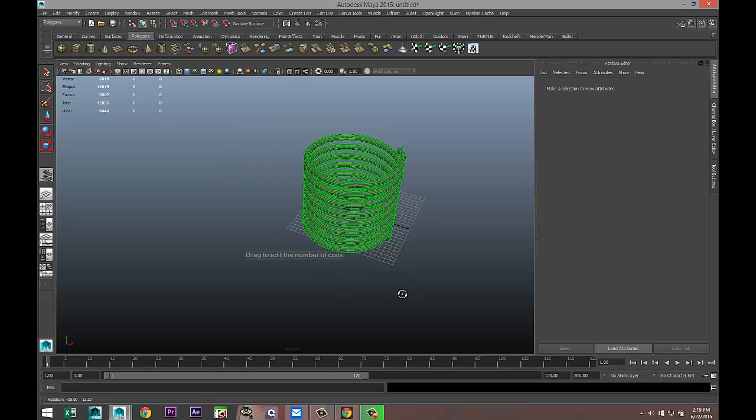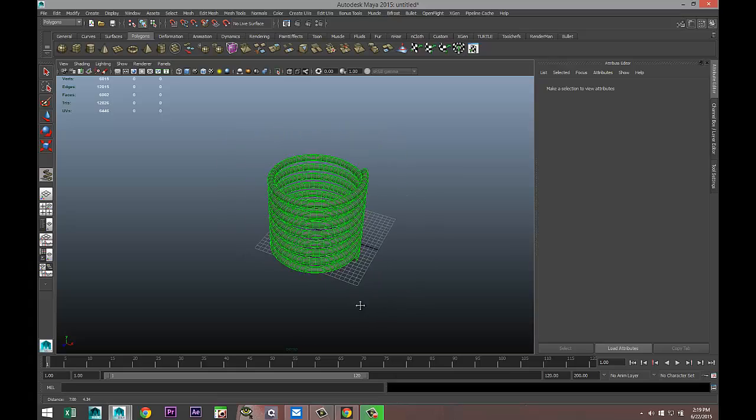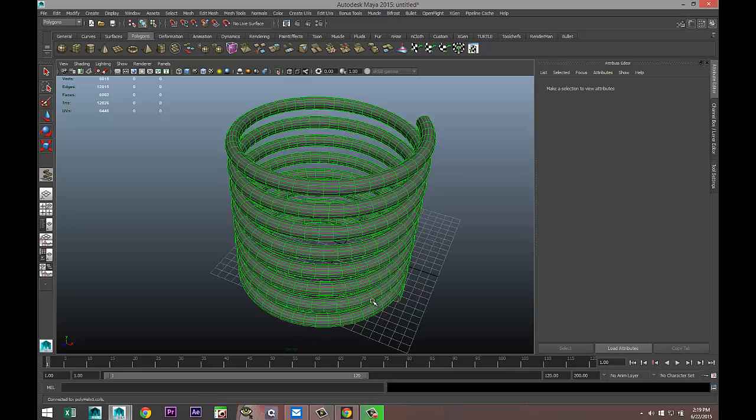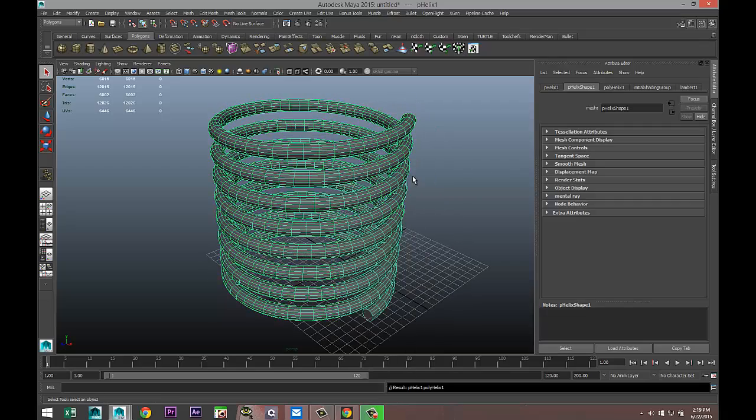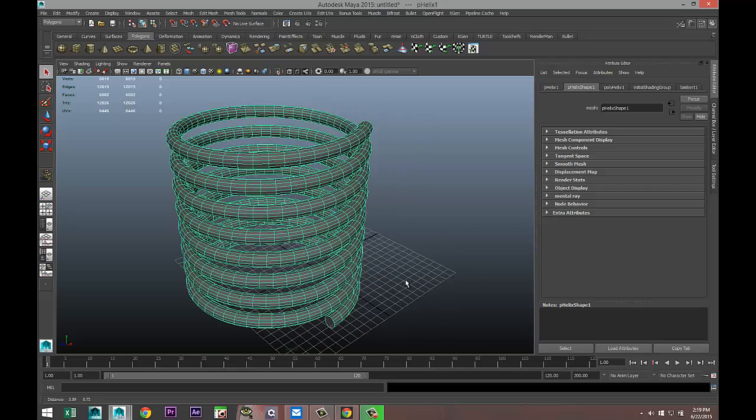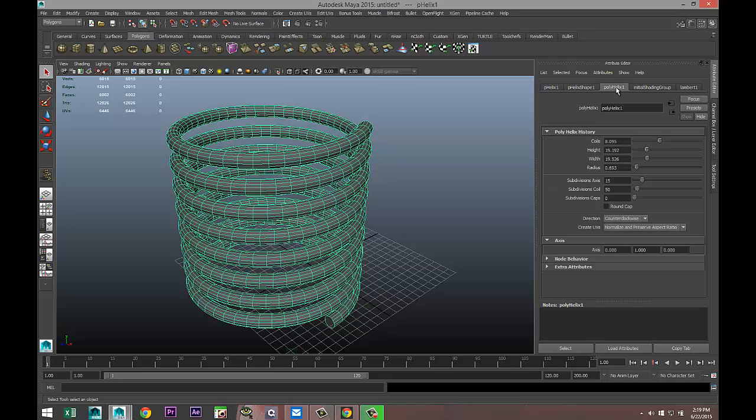Right click and go to Object Mode. If you hit Ctrl+A, you'll pull up your Attribute Editor. Then select Poly Helix 1 if you only have one helix, and you can tweak a couple of things.